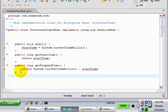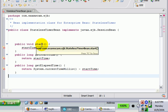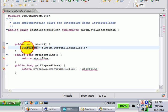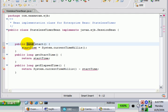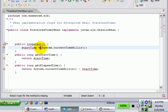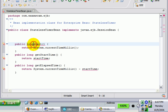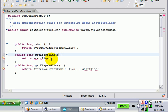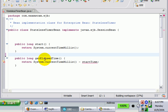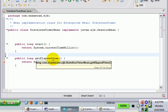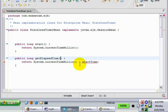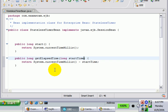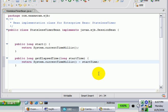And essentially what we do is where we figure out the start time, instead of just storing the start time locally, we'll return that as a long. And we'll say return system.currentTimeMillis. And then get start time, I guess we don't really need to get start time because the client has a start time. Get elapsed time, what will we do? Well, we'll actually take a long, figure out what the start time is, and then return system.currentTimeMillis minus the start time.